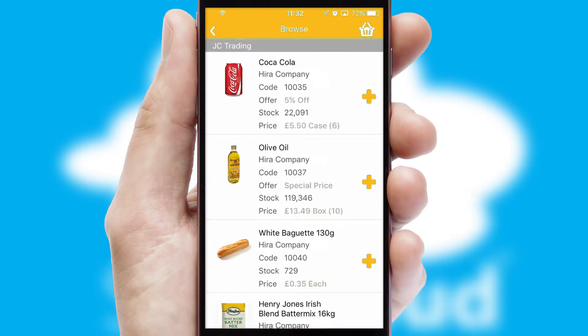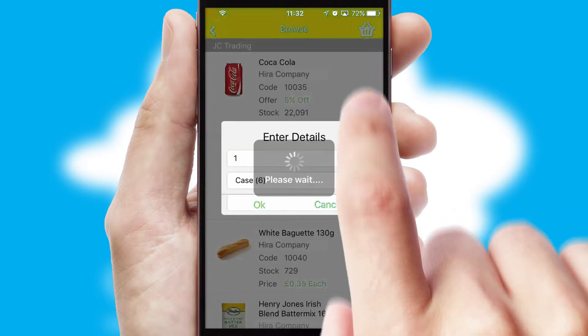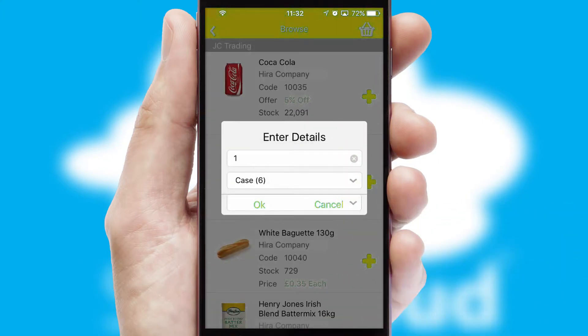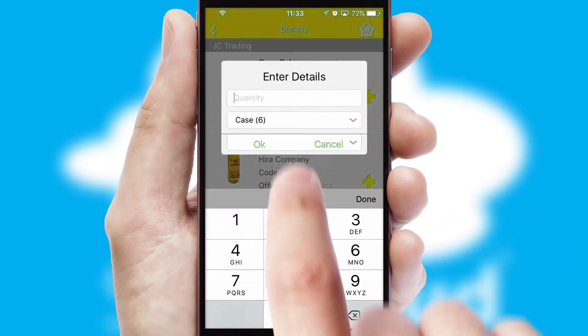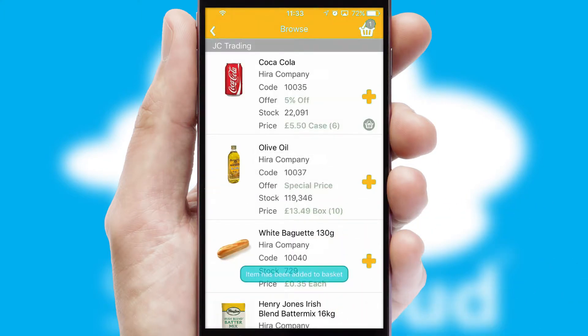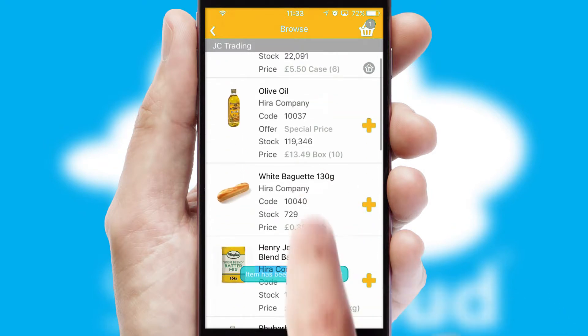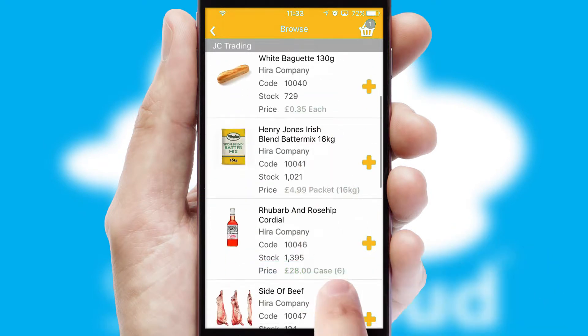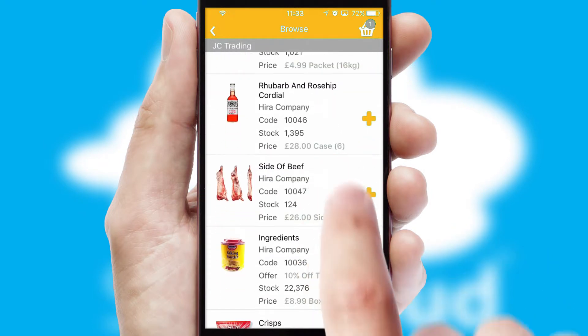Once you have found the required item, simply click, enter the required quantity, unit of measure and then confirm. A basket icon will appear beside the product to confirm it has been added to your order.